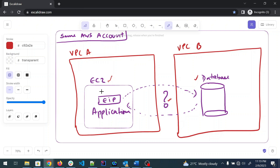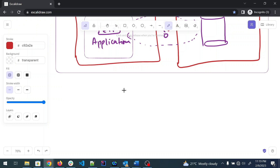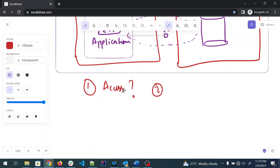The problem is: you have to give a solution that will provide the required access. There can be multiple answers. We'll talk about two conditions: first, which solution will provide the required access; second, which solution will provide the most secure access.